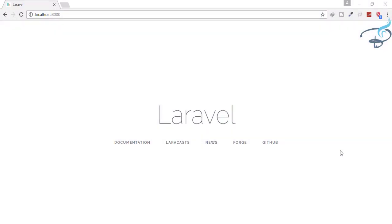Hey friends, welcome back to Bitfumes. I'm your host Sarthak, and you can also call me Ankur. This is a channel where I talk about Laravel and the cool things about Laravel. So if you are new to this channel, don't forget to subscribe.